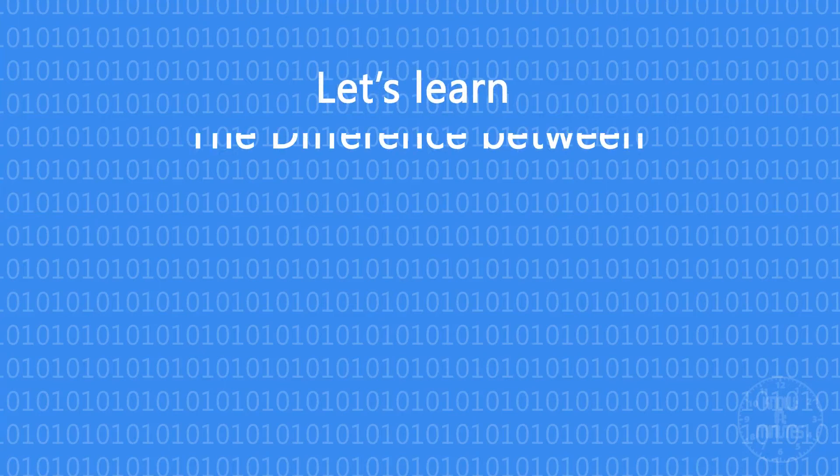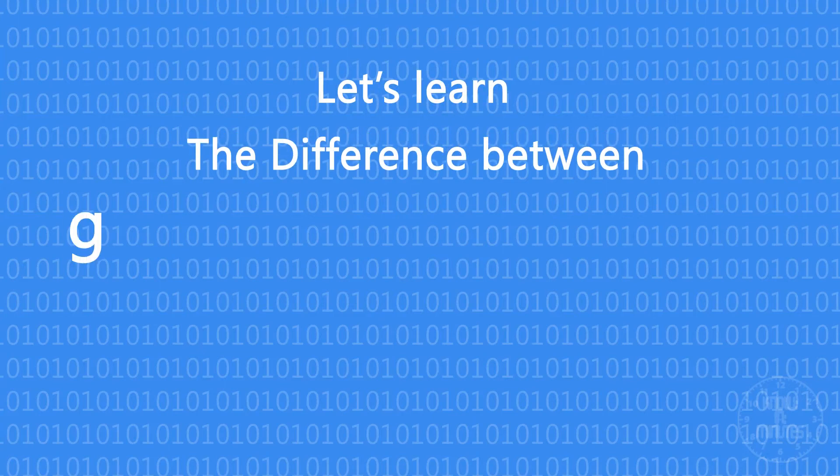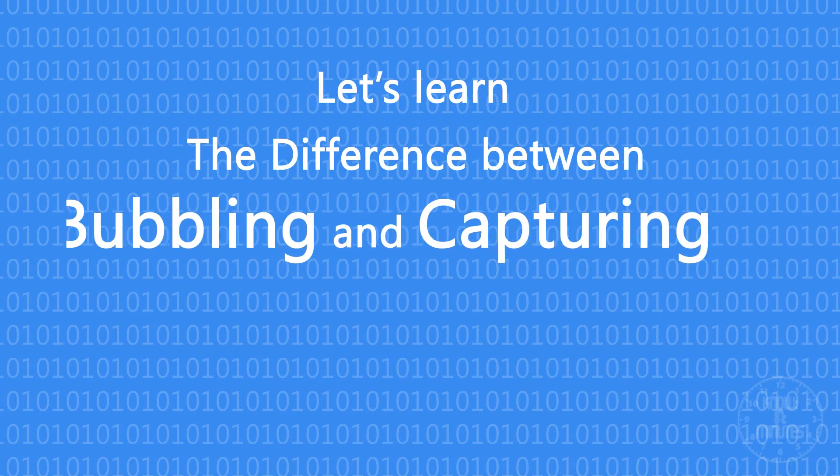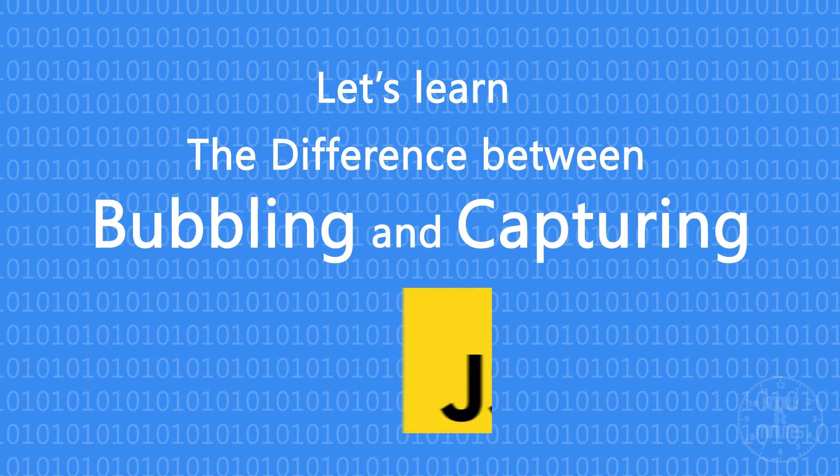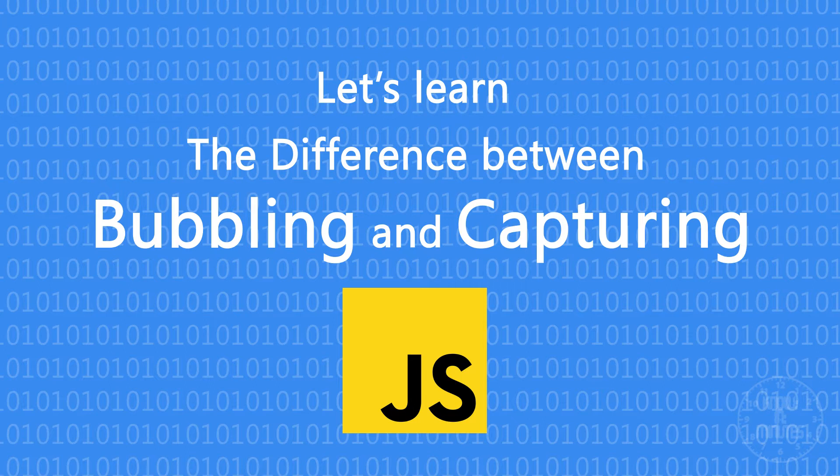Hey guys, welcome to my channel. In this video, let us learn about two different JavaScript concepts: bubbling and capturing.